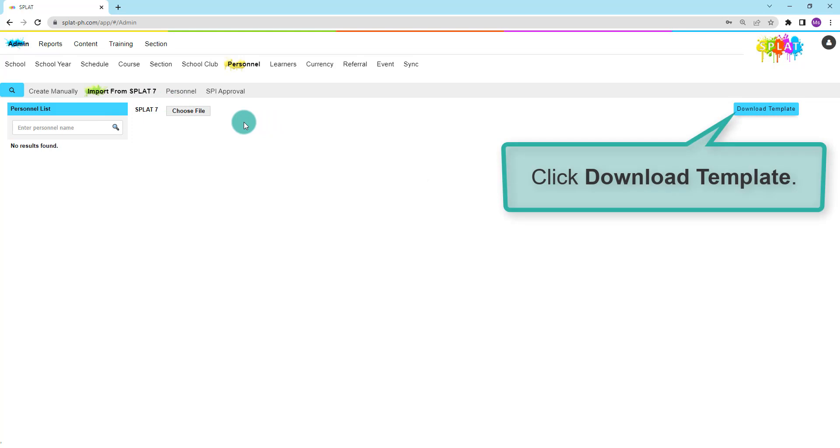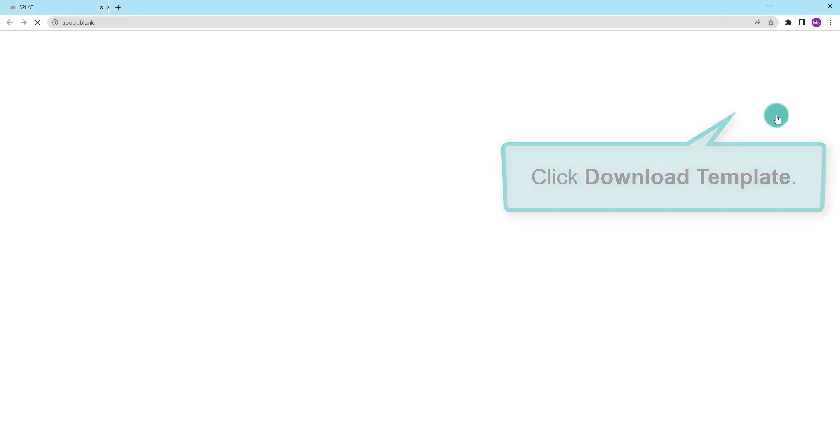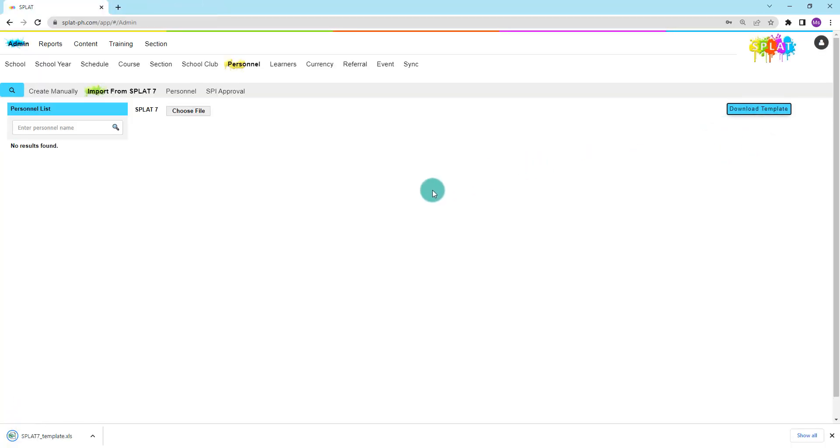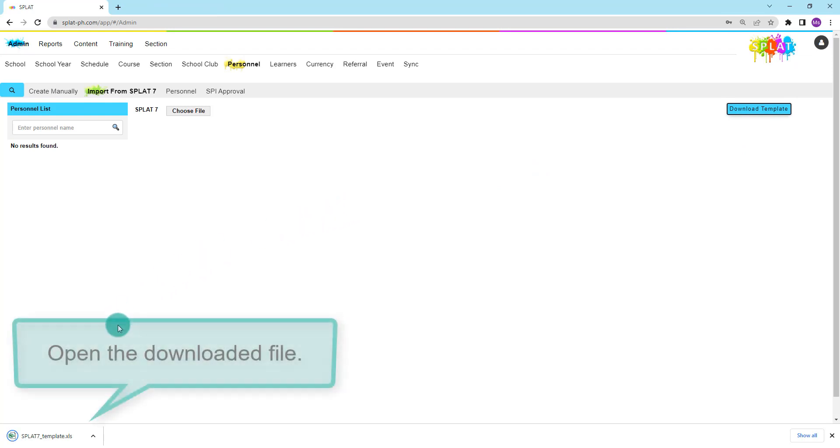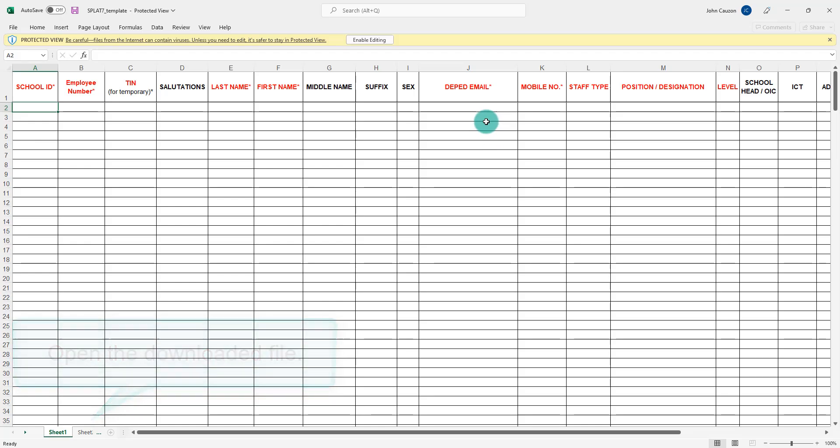If you don't have a SPLAT7 file yet, click Download Template. Open the downloaded template.